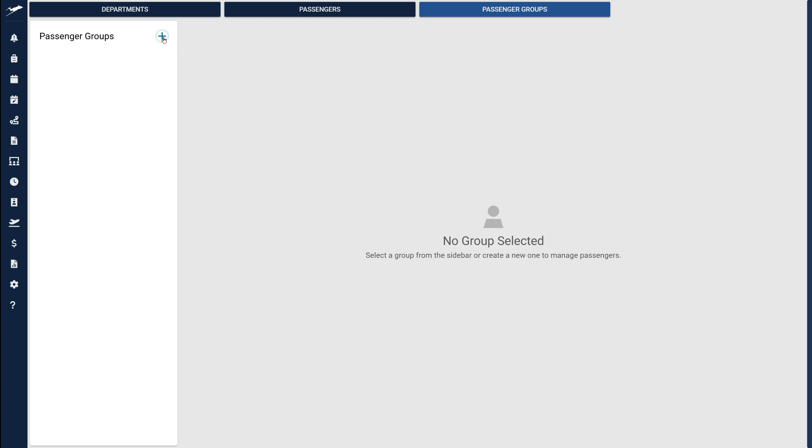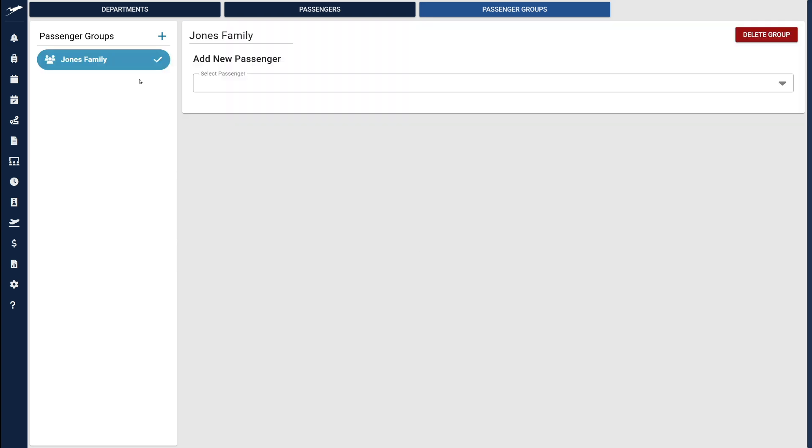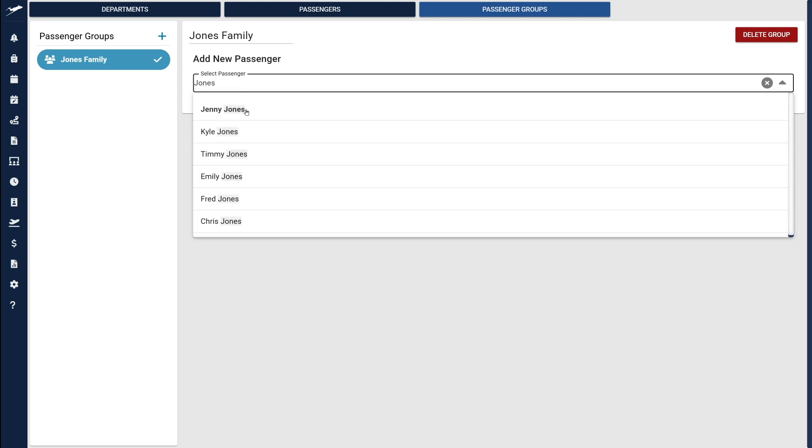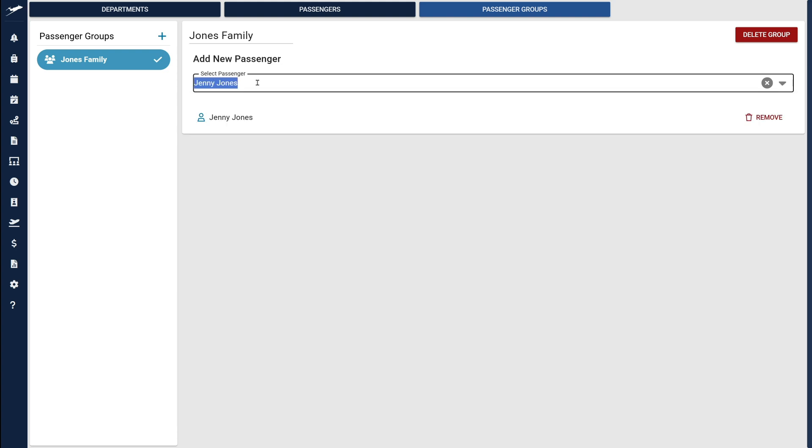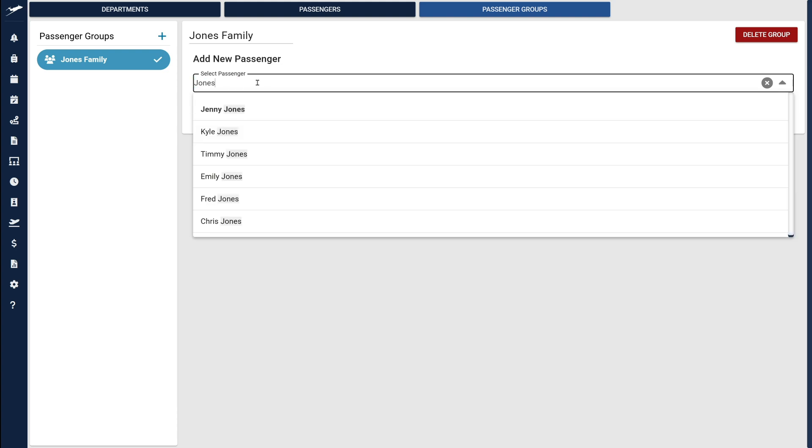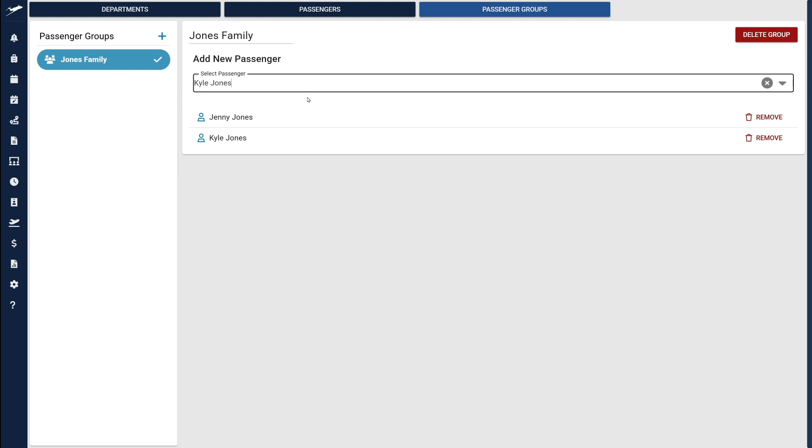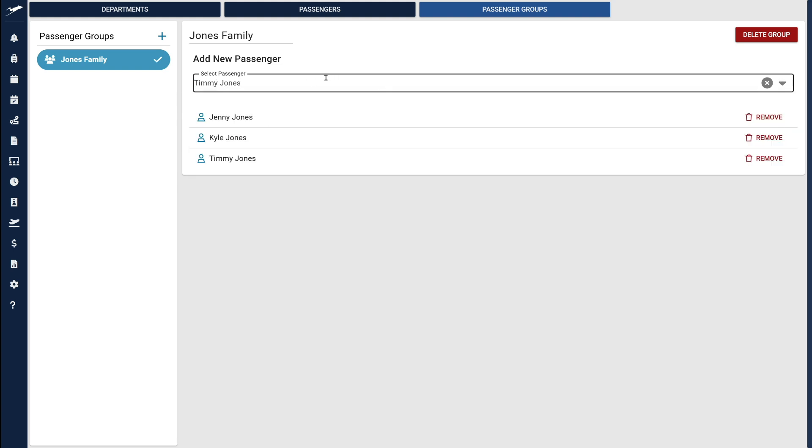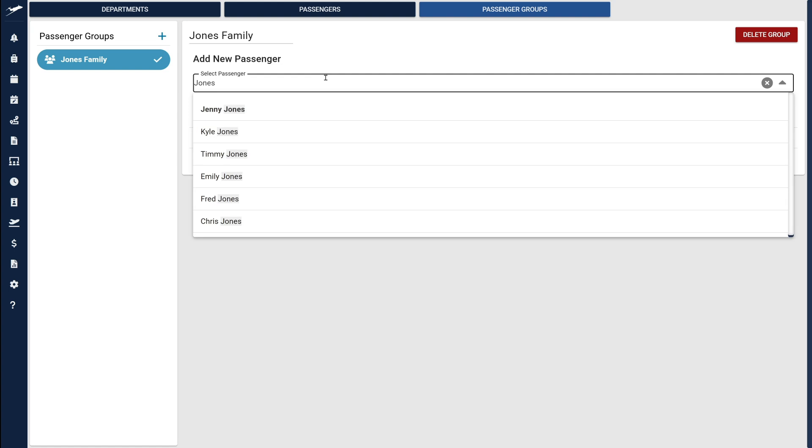Let's quickly create a group and see how this works. Enter a name for the group, then click Add Group. Once you have a group, you can search for passengers and easily add them to the group. Once your group is set up, you can effortlessly assign the entire group to a flight by simply searching for the group name and selecting it. All group members will be instantly added to your trip.